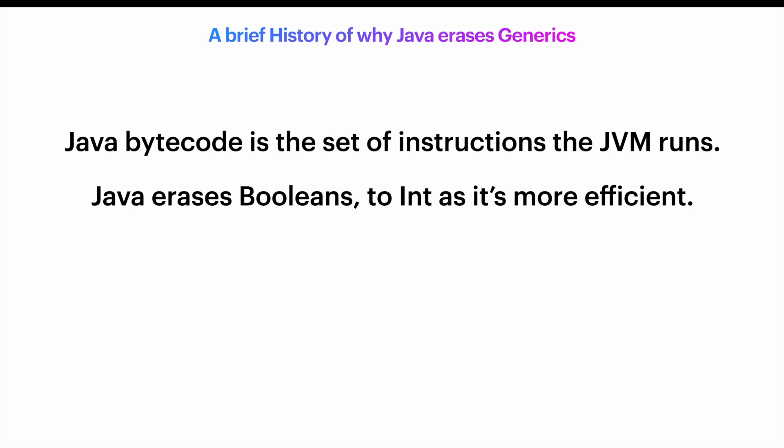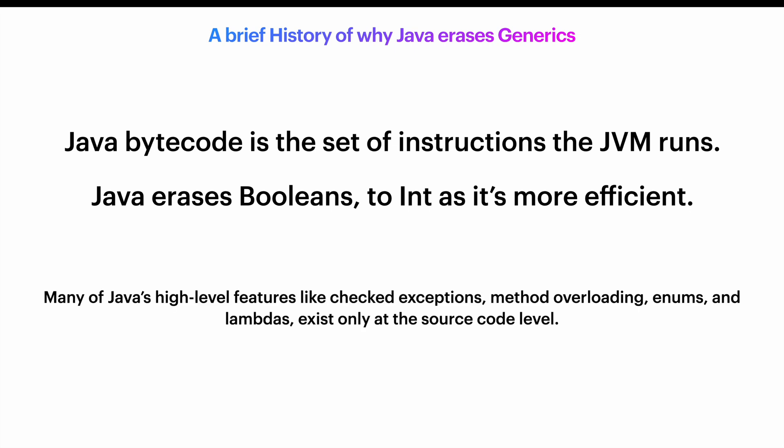Why? Because having fewer, more general instructions makes the JVM simpler and more efficient. Many of Java's high-level features like checked exceptions, method overloading, enums, lambdas, they exist only at the source code level. The compiler checks them, but they don't exist in the final bytecode. This makes sense. They're just language conveniences and they get erased during compilation. This is why this process is called erasure.